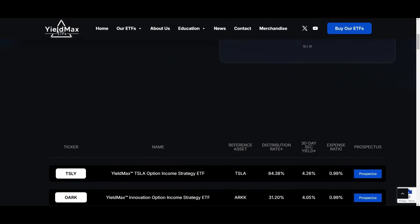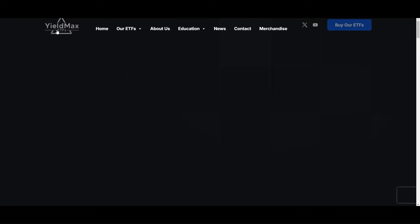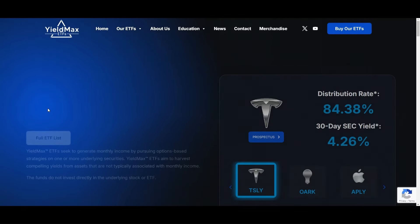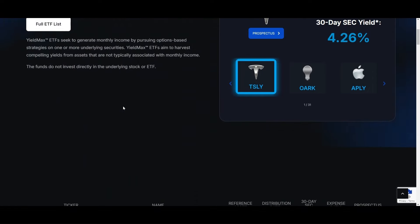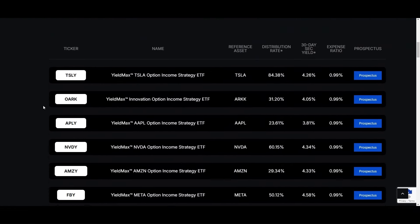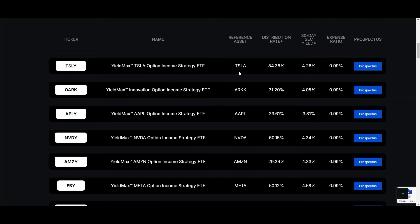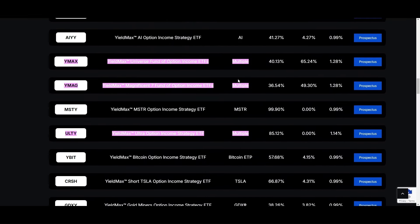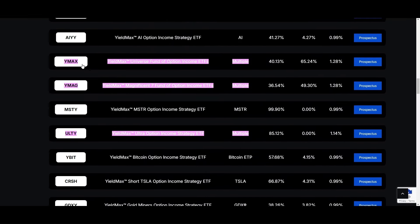Looking at the YieldMax ETF, let's go to the website yieldmaxetf.com. Most of the ETFs are single stock ETFs. There are a few that are multiple — instead of that, YMAX is a fund of funds. YMAG is based on the Magnificent Seven funds, and ULTY is a multiple-stock one.